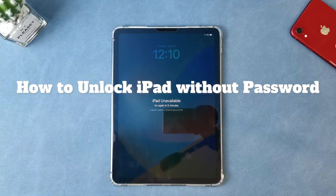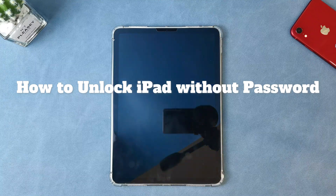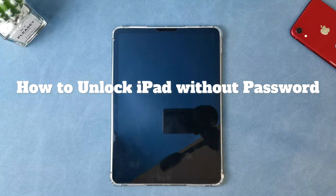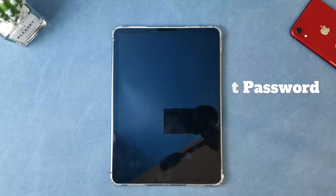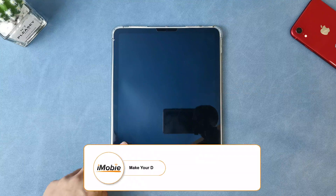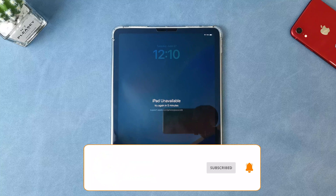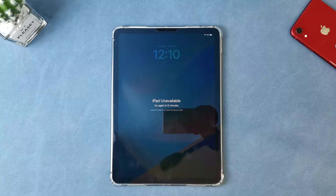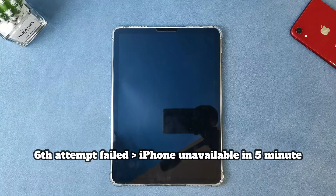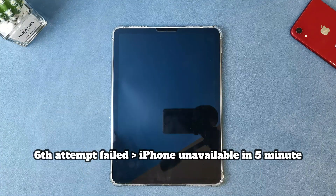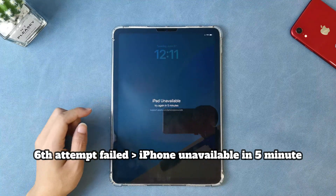We're gonna show you how to remove iPad lock screen password without using a computer or iTunes, in 2 tips. And the 2 tips are compatible with all iPad models — not only the iPad Air 4 in this video, but also entry-level iPad, iPad mini, iPad Air other models, and iPad Pro. So let's get it.